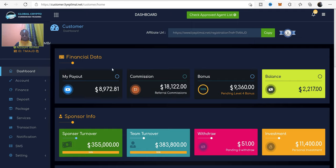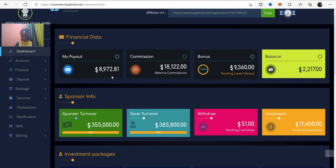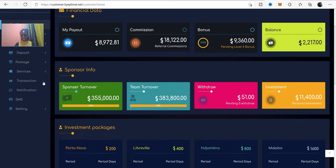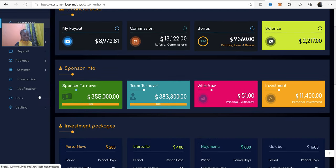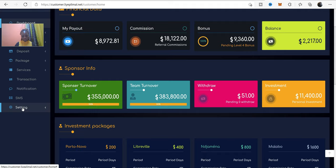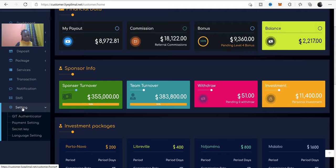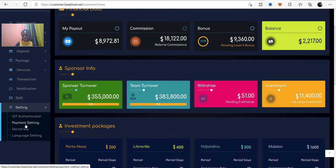And then down at the bottom, click on setting, followed by payment setting. Are we together? Okay.